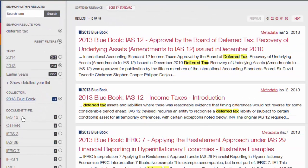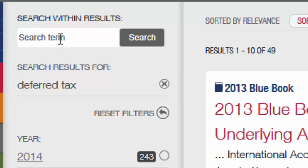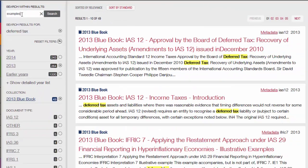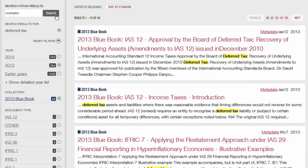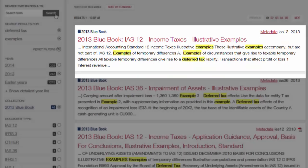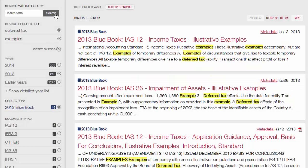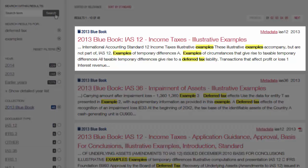However, we began this enquiry by saying that ideally we were looking for some examples to illustrate the treatment of deferred tax in different contexts. So, what I'm going to do is enter the word 'examples' in this box here. Any search I type into this box will only look through the current set of results. So I'm now looking in just the 49 documents from the 2013 Blue Book which match the terms deferred and tax. Now this list of documents matches the terms deferred tax and examples.